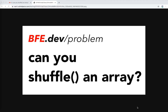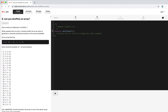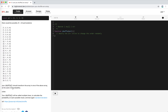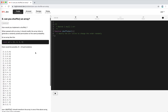Hey guys, how's everything going? This is Jaycer. In this video I'm going to solve another question on bfe.dev called 'Can you shuffle an array?' It's number eight on bfe.dev. How would you implement a shuffle? You should modify in place and generate a random permutation. My shuffle will be called multiple times to calculate the probability on each possible result and test against standard deviation.